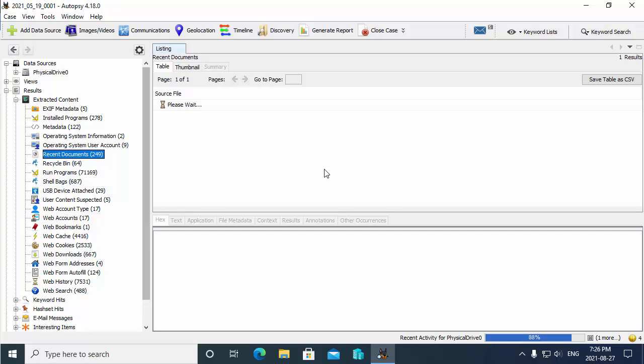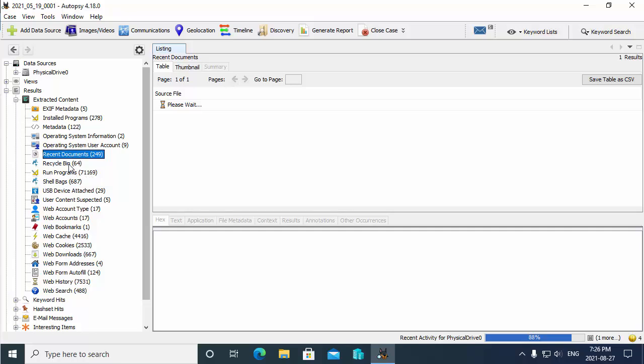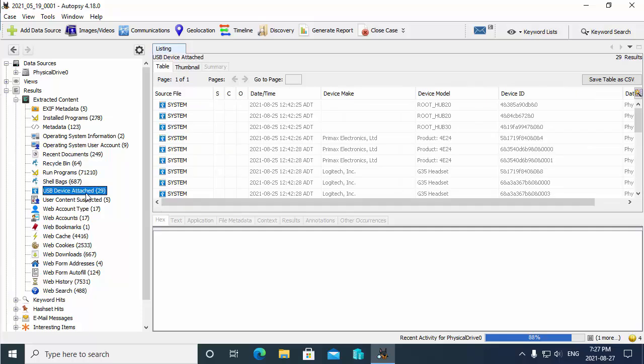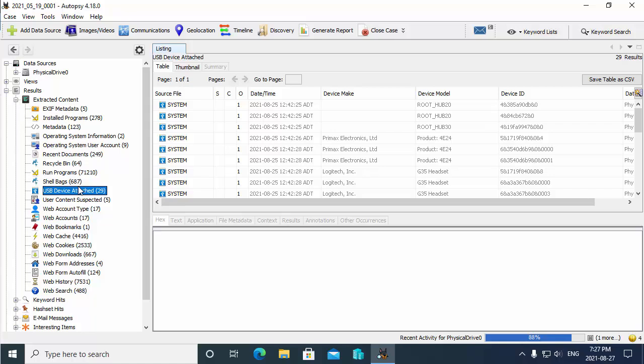You see your recycle bin there, so you can see the contents of the recycle bin, any programs that the user has run as well. Also down bottom here we have USB devices that have been attached. So you could go and select that and get a list of the devices that have been connected to the system. So here when I select this in my example, you'll notice over here that we do have the - I have a Logitech headset that's been connected as a device, so the G35 headset.